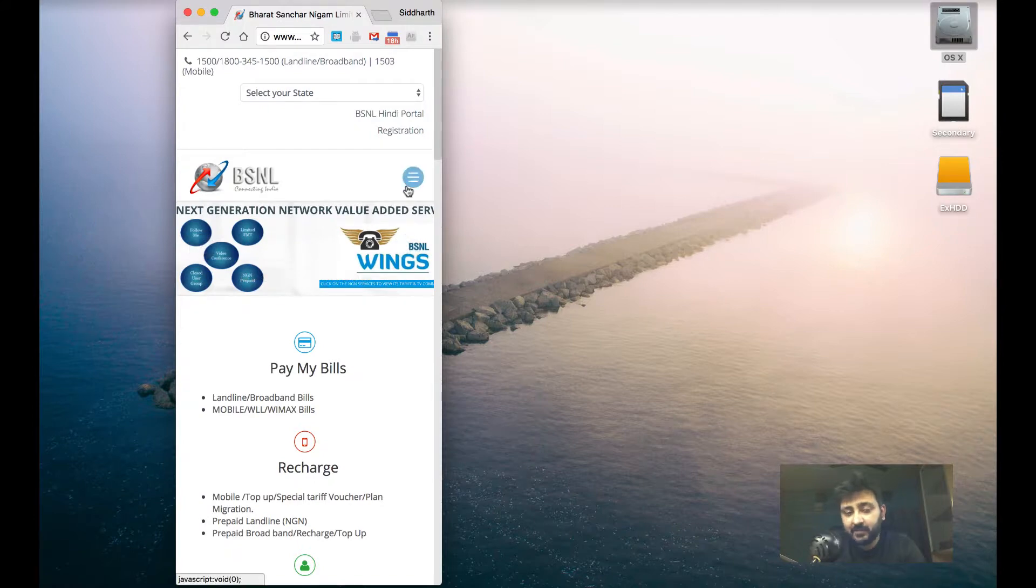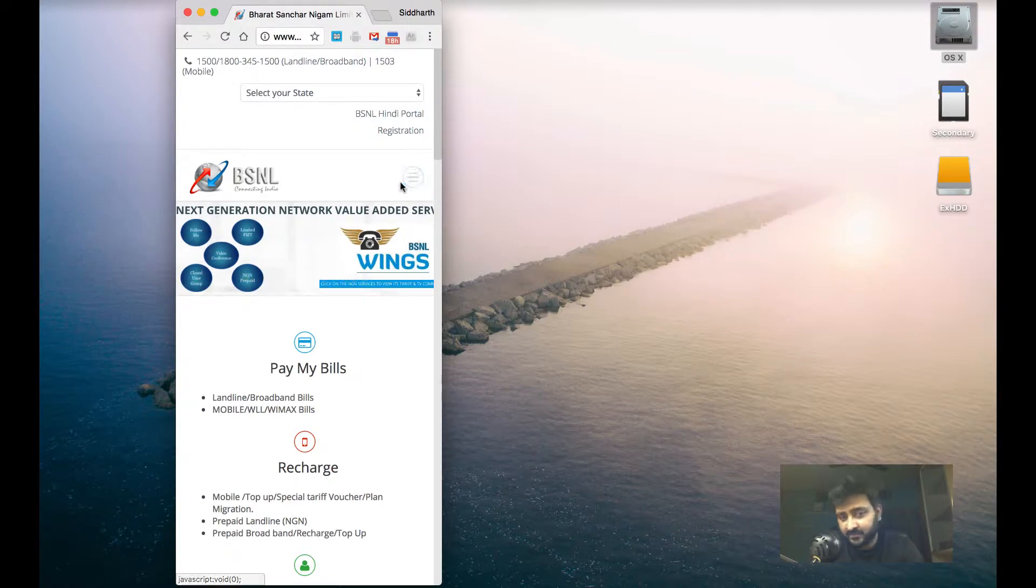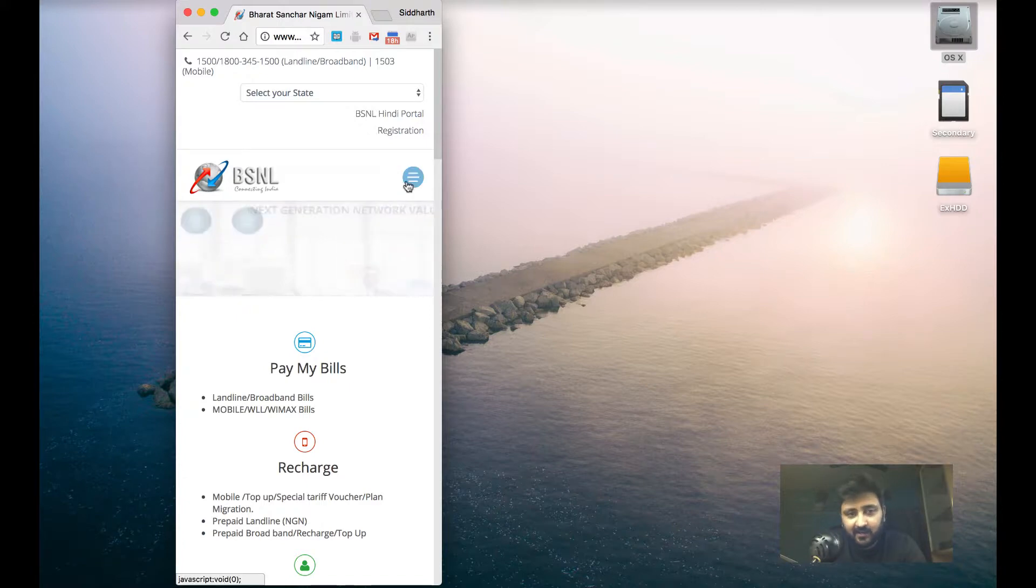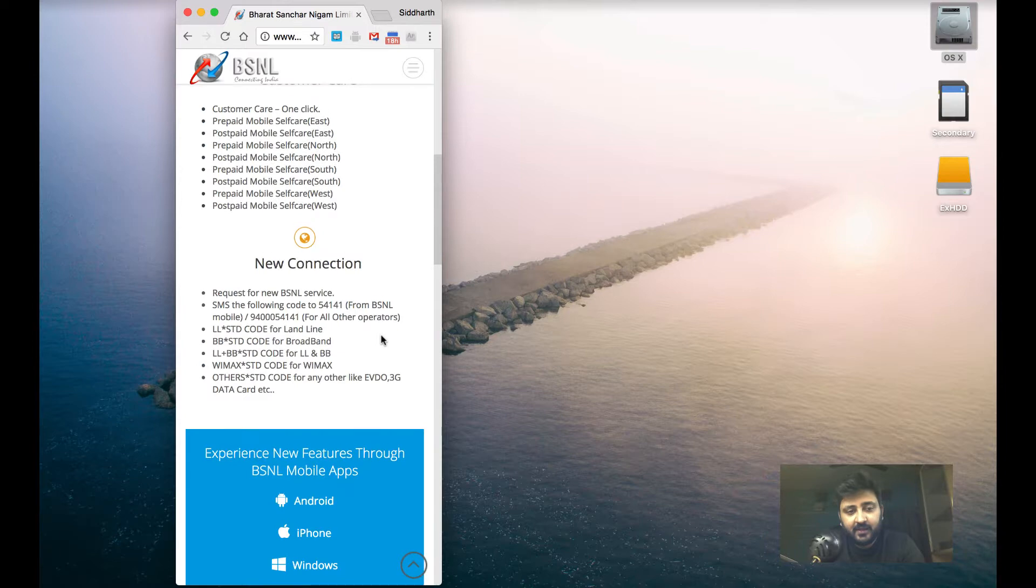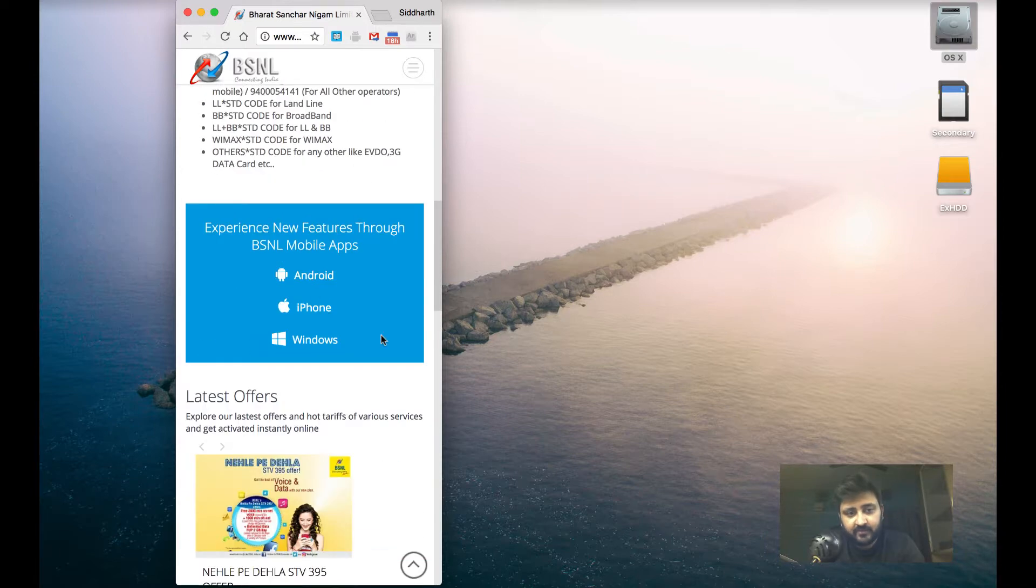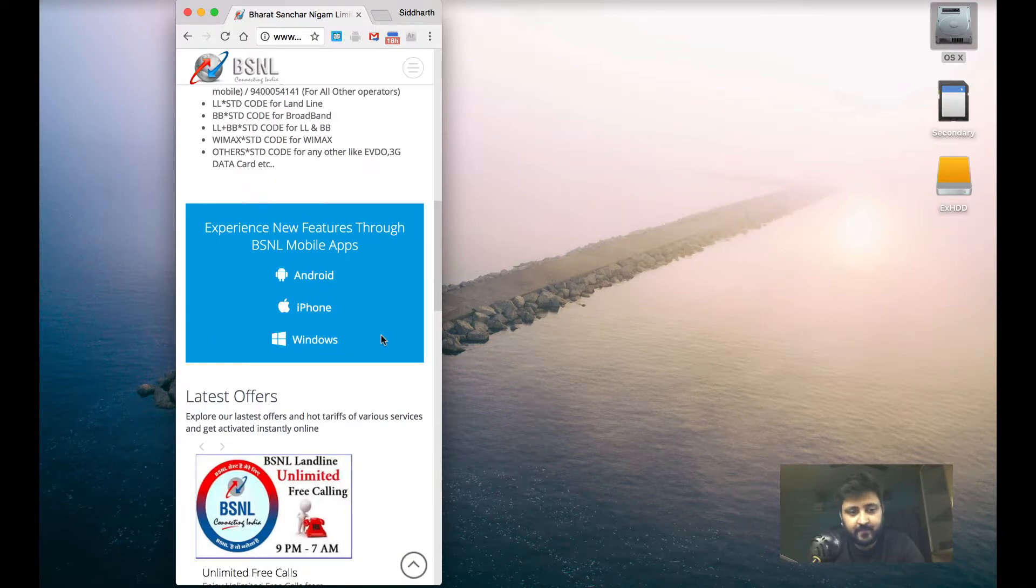And the entire menu has been condensed into something what we call the hamburger menu, because it resembles a hamburger. And on clicking it, you can see that it creates a drop down. It's a beautiful responsive website.